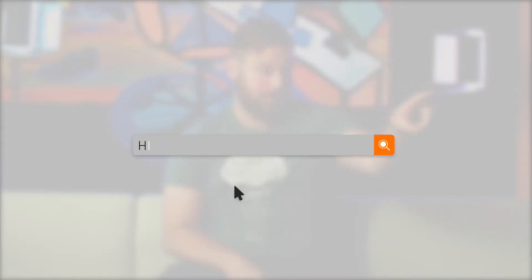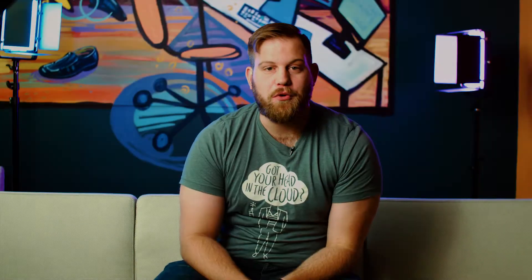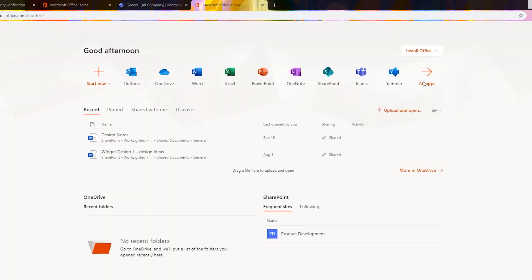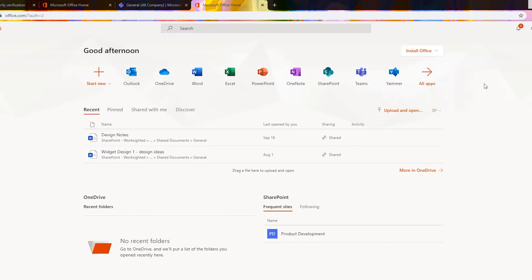First question: how do you install Microsoft Teams? Ah, starting off with a good one. So if you go to portal.office365.com, sign in with your Office 365 credentials, and right now in the upper right-hand corner there's an install Office button. Click that — it'll start downloading and install the entire Office suite, including Microsoft Teams, for you.